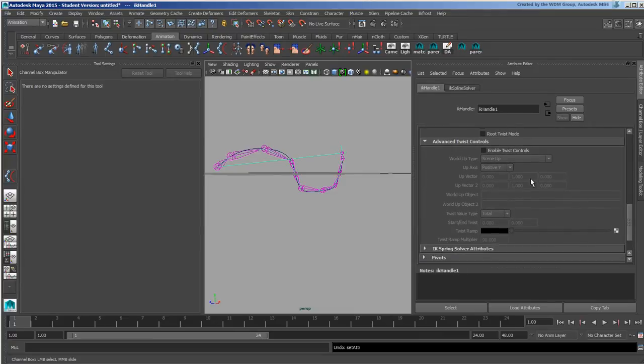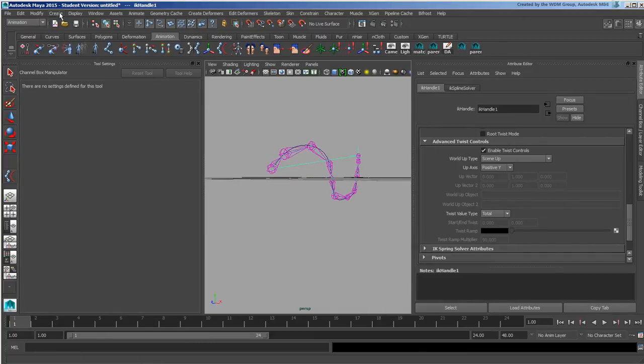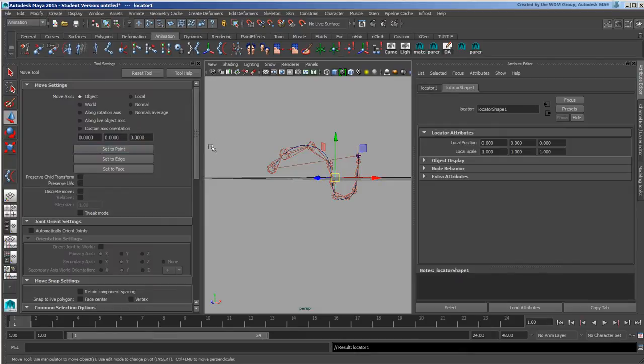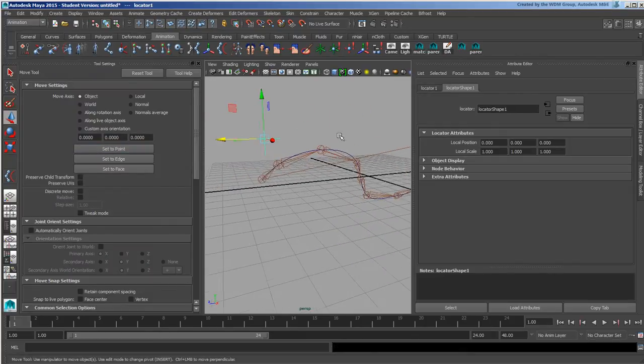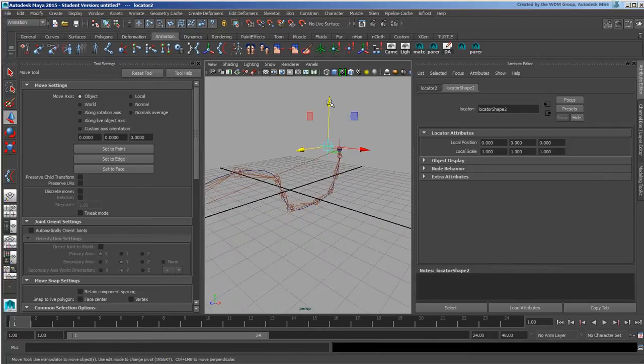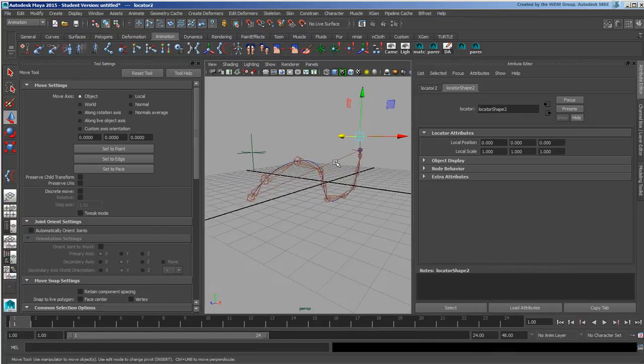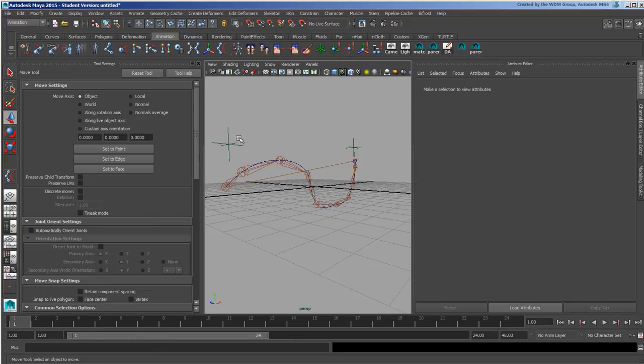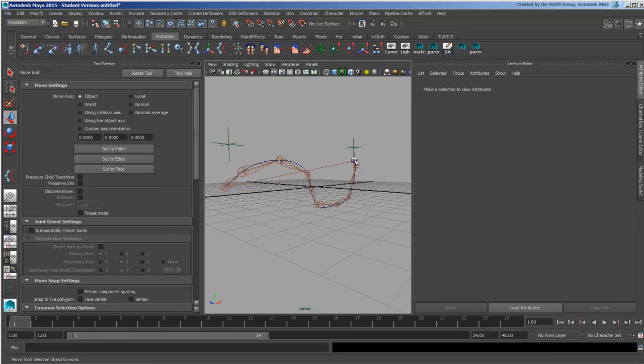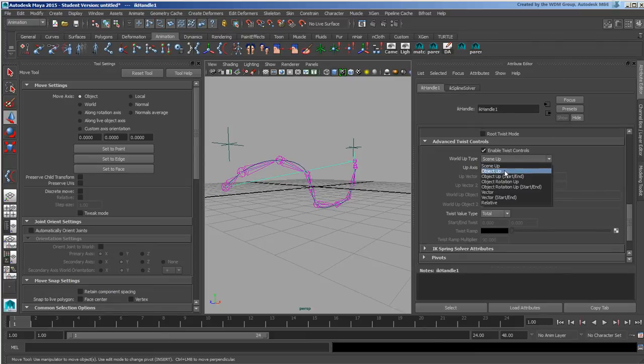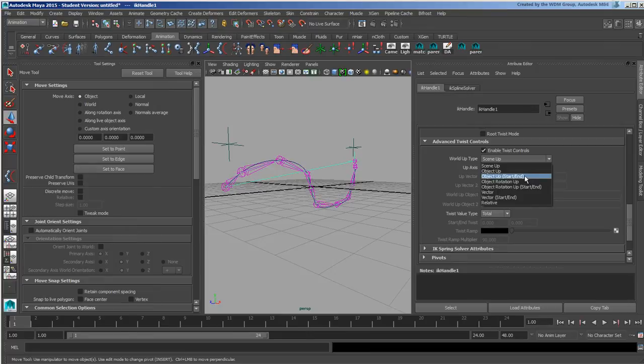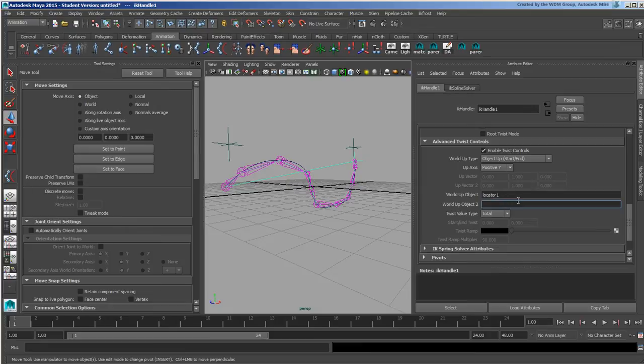We have our Enable Twist Controls. These twist controls allow us to create things like locators. I'll create a locator for the root and duplicate that for the other end. I'll grab its name and copy that. I have options like Object Up. I can set an individual object up which means the whole thing will roll in relation to that, but the twist will still work. If I wanted an overall roll feature, I could do Object Up Start and End.